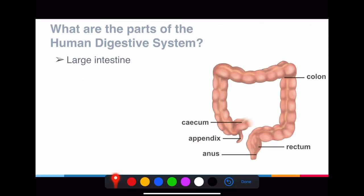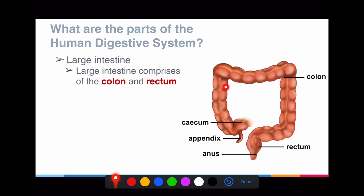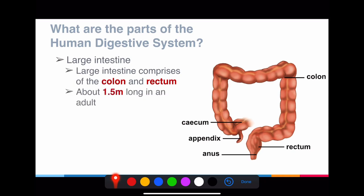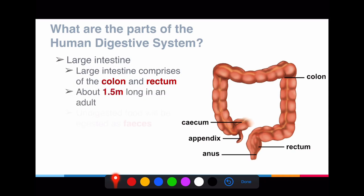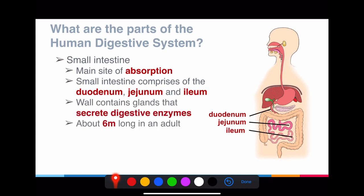After the small intestine, food goes to the large intestine. The colon forms the bulk of the large intestine, ending with the rectum and the anus. The large intestine is about 1.5 meters long in an adult. Undigested food will be ejected out as faeces. Now I'm going to talk about the separate associated organs: the gallbladder, pancreas, liver, and the salivary glands.